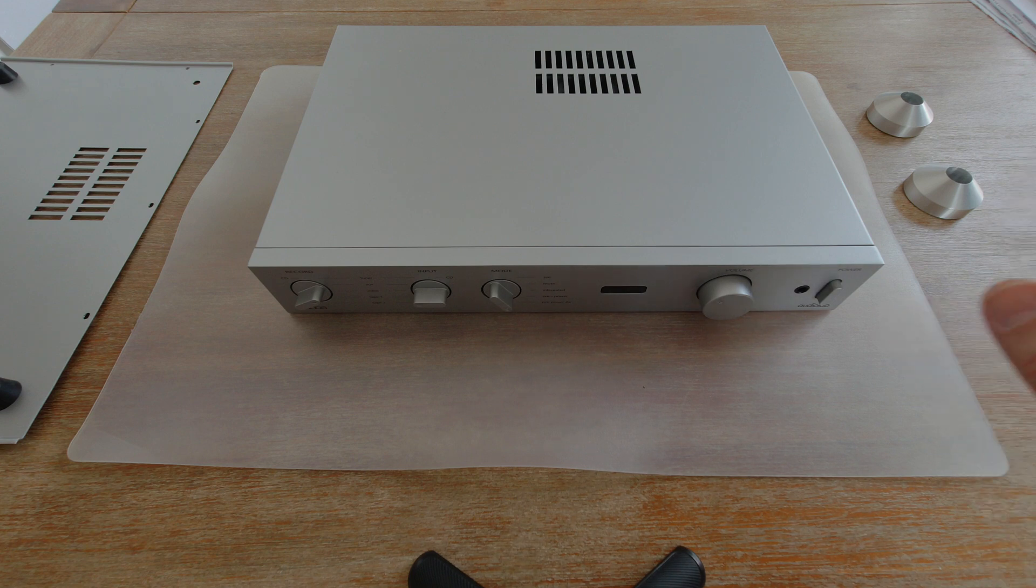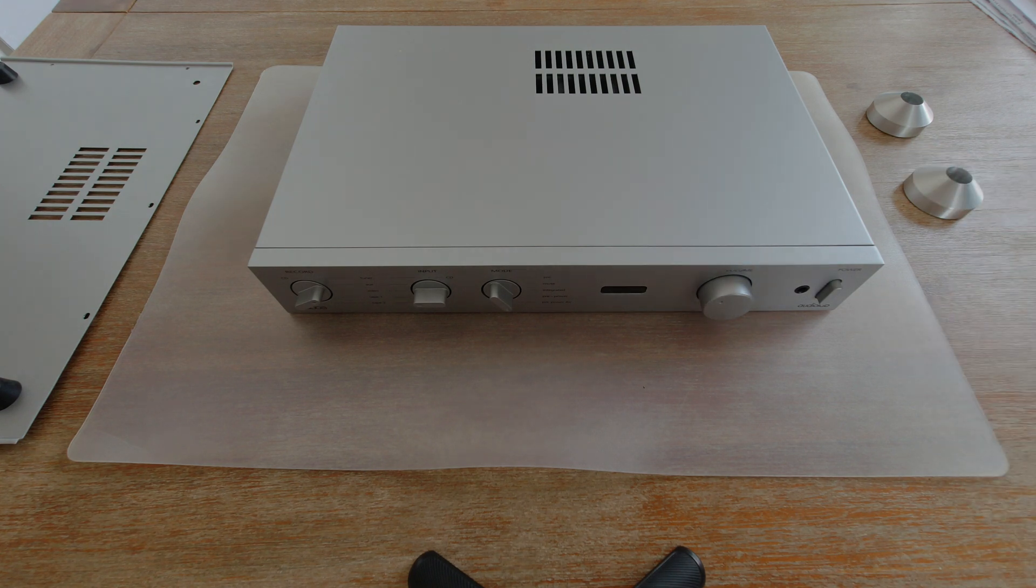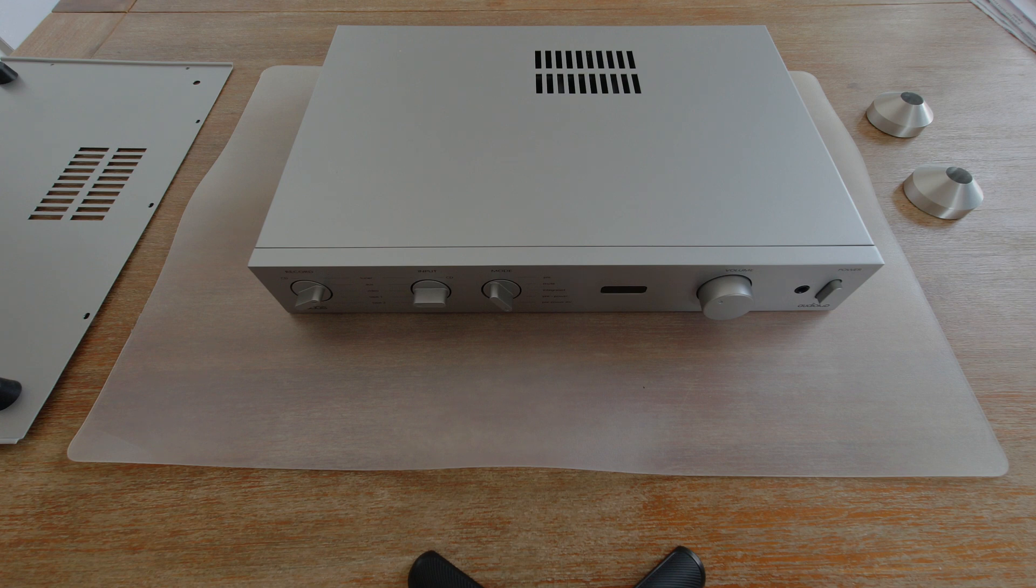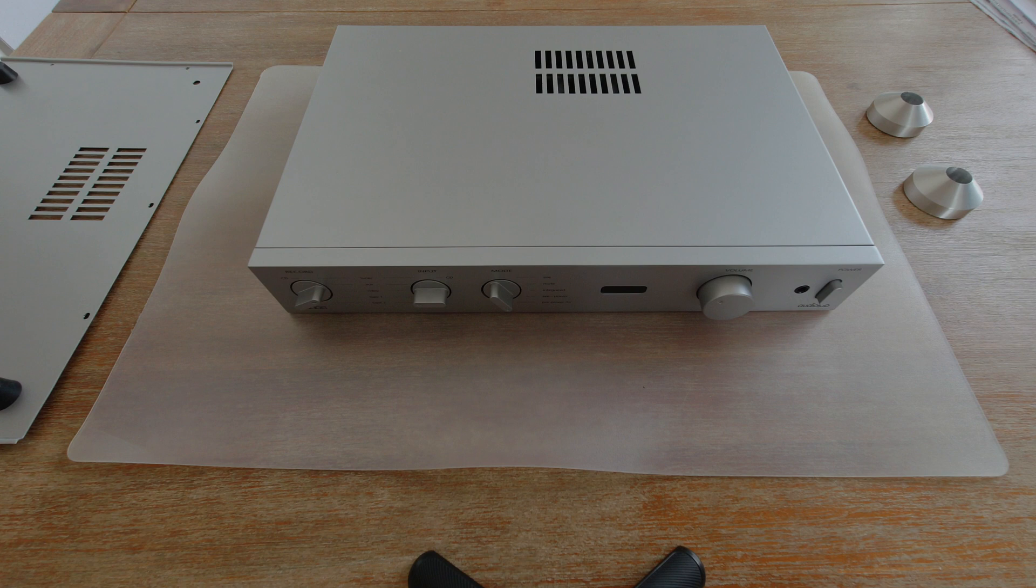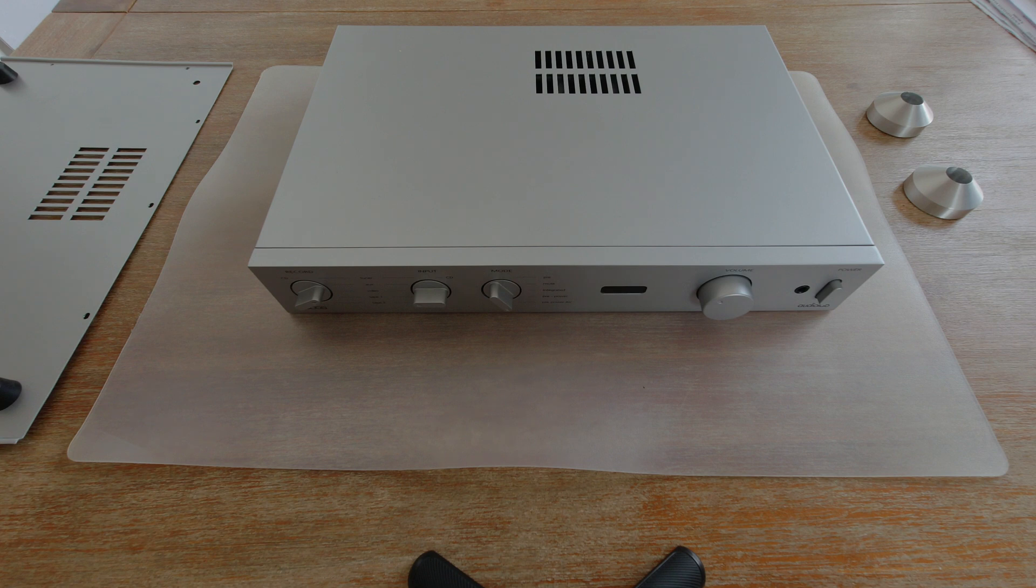I think that quite some Rotel amplifiers and possibly some Arcam also have similar, very minimalistic ventilation on the top cover, but there is a bit more thought on this.